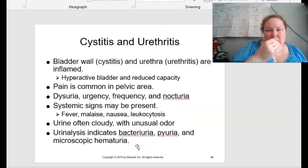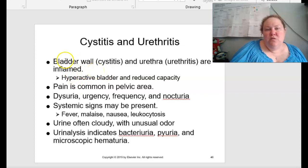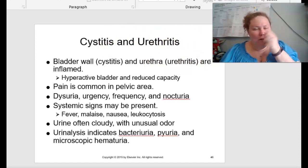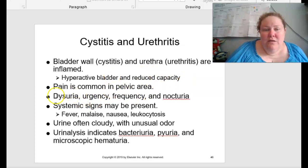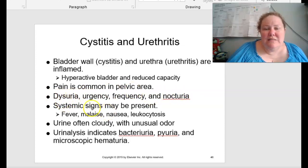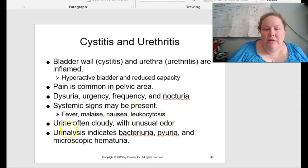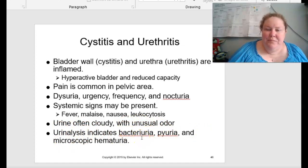Cystitis is inflammation of the bladder wall; urethritis is inflammation of the urethra. Remember, -itis means inflammation. These can also cause a hyperactive bladder and reduced capacity. Pain is very common in the pelvic area. You can have dysuria, urgency, frequency, and nocturia. Systemic signs can be present such as fever, malaise, nausea, and leukocytosis. The urine is often cloudy with an unusual odor, and urinalysis can indicate bacteria, pyuria, and microscopic hematuria.